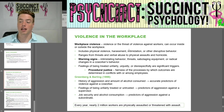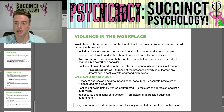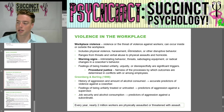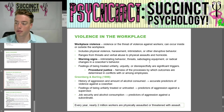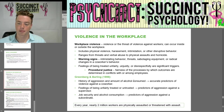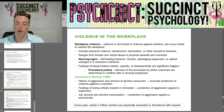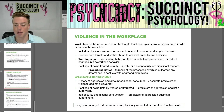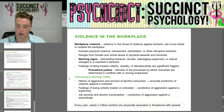Workplace violence is violence or the threat of violence against workers, occurring inside or outside the workplace, ranging from threats and verbal abuse to physical assaults and homicide. Warning signs include intimidating behavior, threats, sabotaging equipment, or radical changes in a co-worker's behavior. Procedural justice refers to fairness of the processes by which outcomes are determined. Greenberg and Barling in 1999 found that history of aggression and alcohol consumption predict violence against co-workers, feelings of being unfairly treated predict aggression against supervisors, and lack of job security and alcohol consumption predict aggression against subordinates.